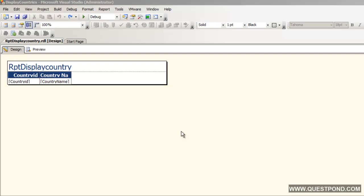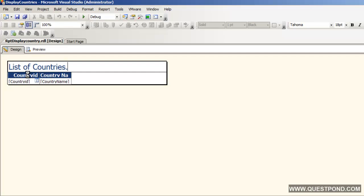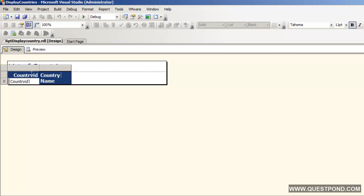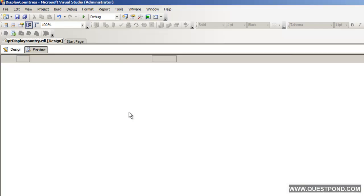Once we have created the project, we will see two tabs on the screen — one is the design tab and the other is the preview tab. The design tab is useful when we want to change the text or look and feel of the report. For example, we have an unfriendly name — RPT Display Country — we can change this to 'List of Countries', which is more user-friendly and descriptive. We can also change the column names — for example, 'Country Name' and 'ID'. The preview tab helps to see how the report actually looks like with the data.